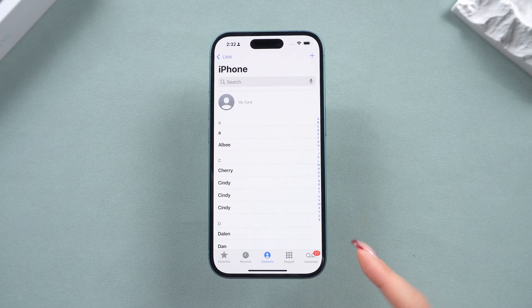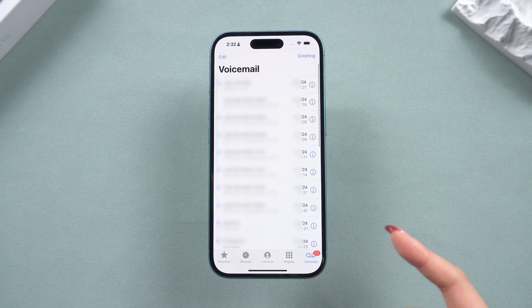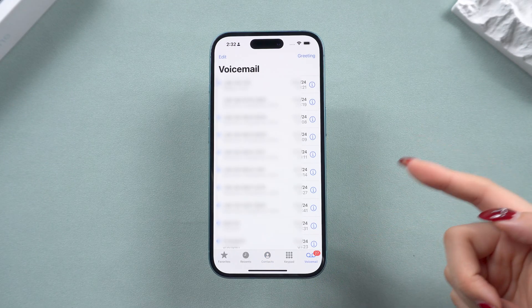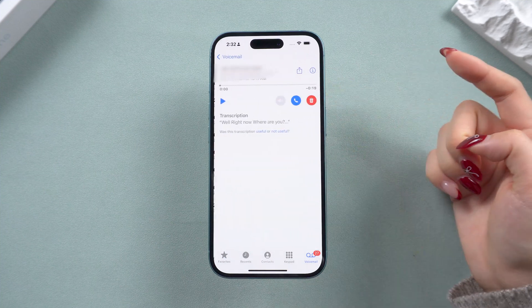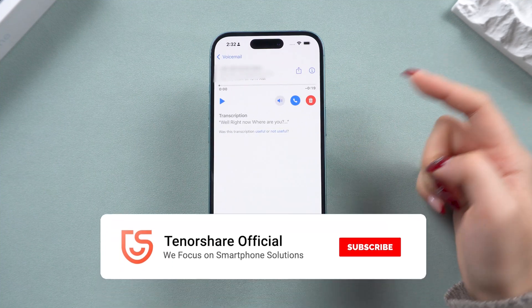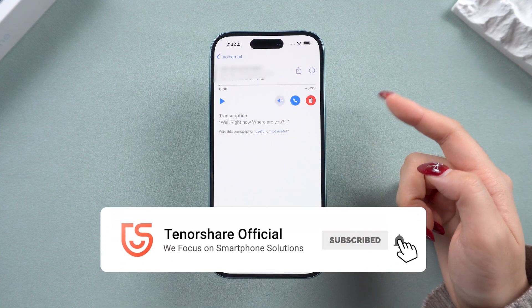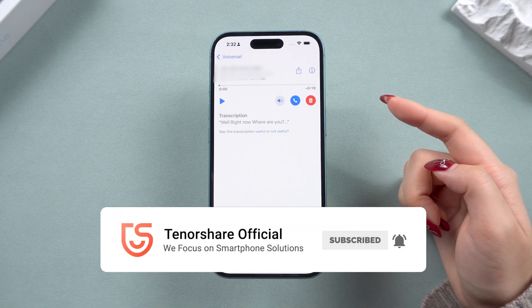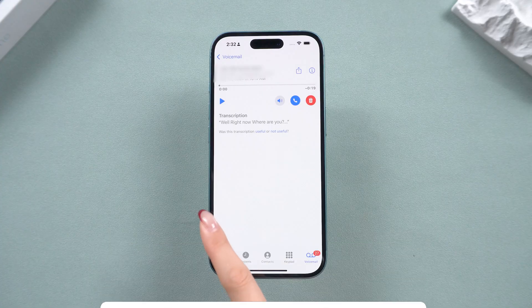Hey guys! If you really don't want to deal with random voicemails, I'll show you how to turn off voicemail in iOS 18 right now. And if this helps, please like and subscribe our channel. Now, let's dive in.